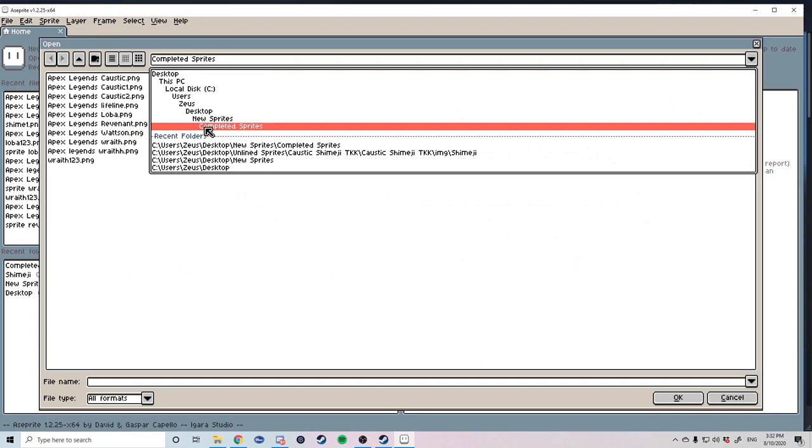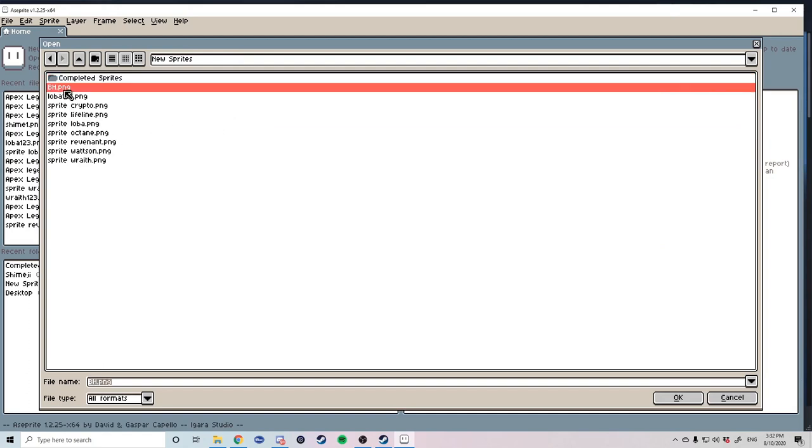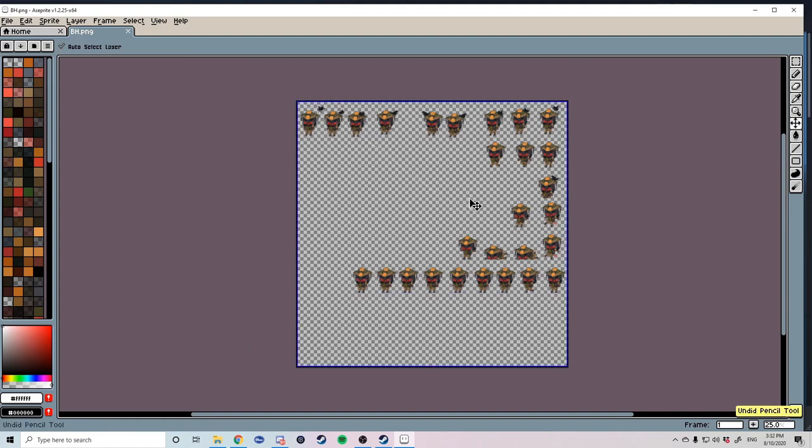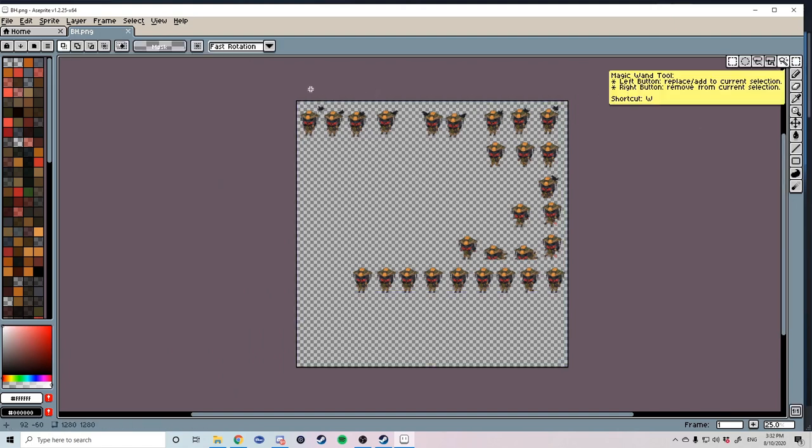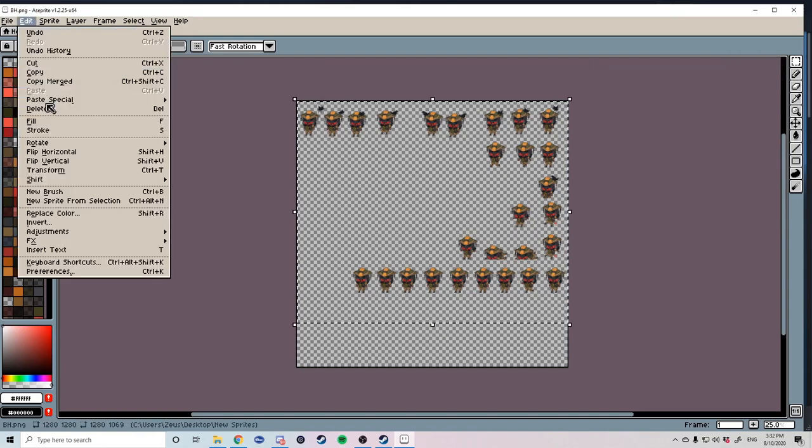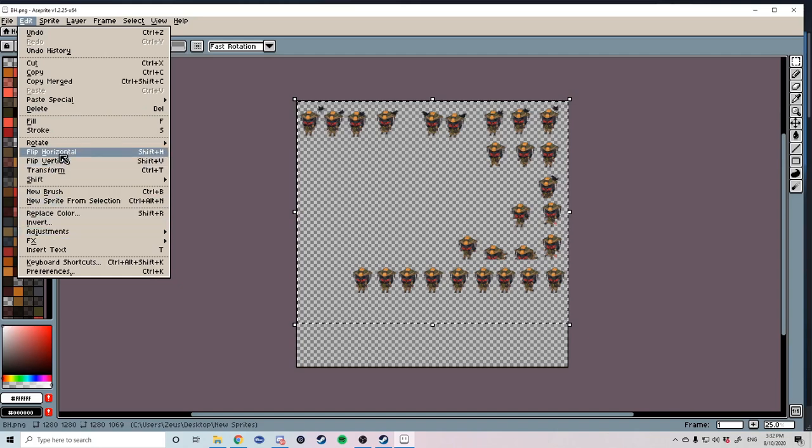You can do this by hitting file open and locate your PNG file wherever you've saved it. Once your image has loaded you can see that all characters are still facing to the left hand side. To fix this hit the selection tool. Highlight your whole image. Go to edit and hit rotate horizontal.